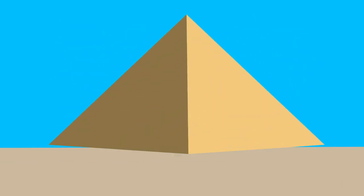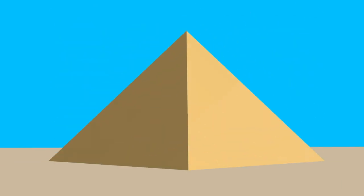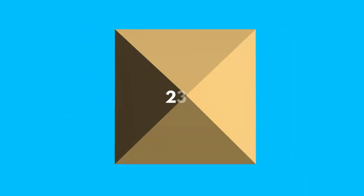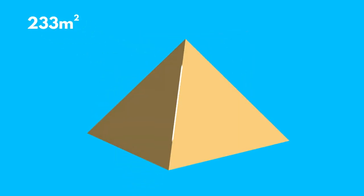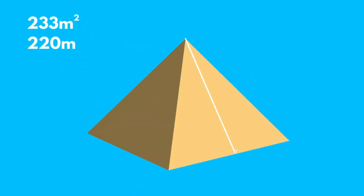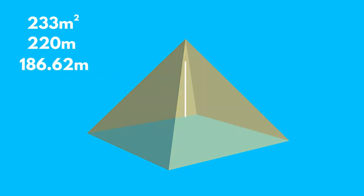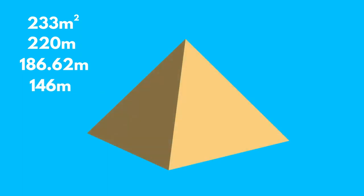Let's see an example. In the year 3000 BC, the ancient Egyptians built the Pyramid of Cheops, which has a square base of 233 square meters, a side edge of about 220 meters, slant length of 186.62 meters and a height of 146 meters. Let's calculate the area of the lateral surface of this pyramid.